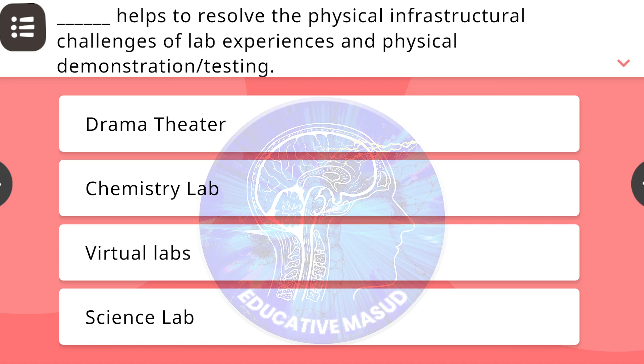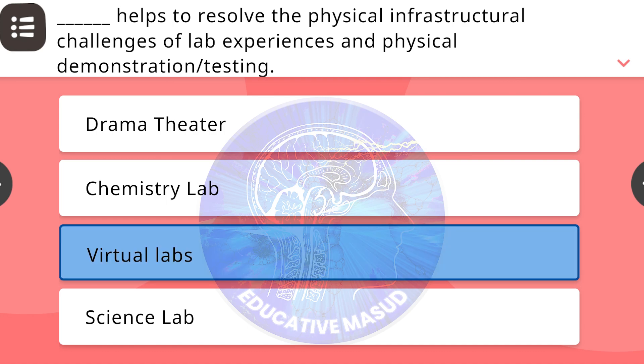Blank helps to resolve the physical infrastructural challenges of lab experience and physical demonstration/testing. Correct answer is virtual labs.